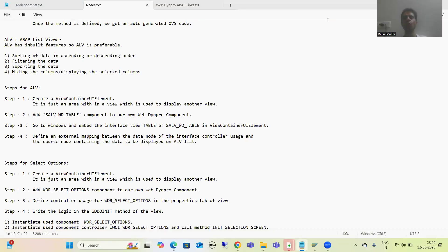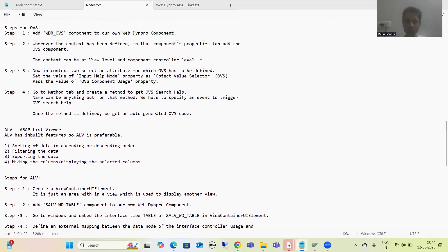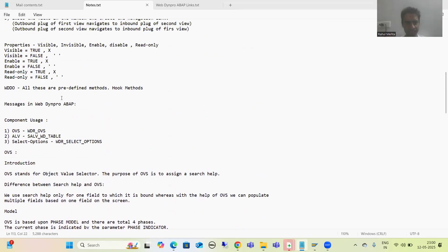Hello everyone. We will continue the topic WebDynPro ABAP and we are covering component usage as part of WebDynPro ABAP. We already finished with two component usages — we already covered OVS, then we covered ALV, and now it's time to cover select options.